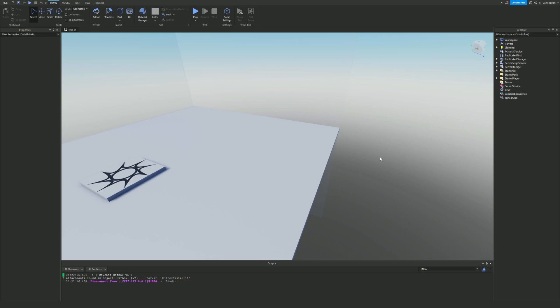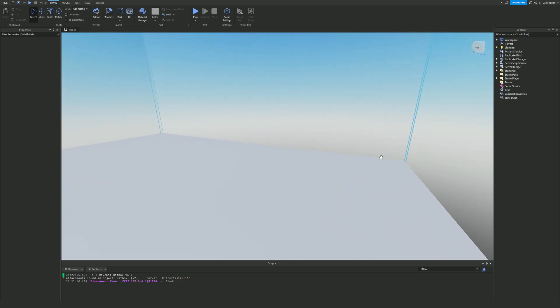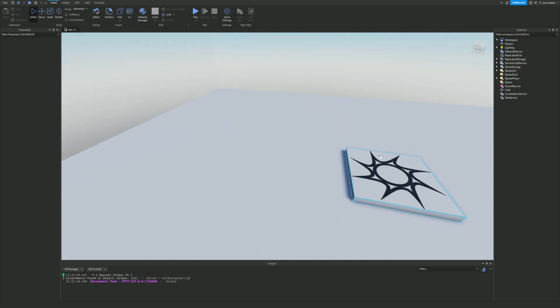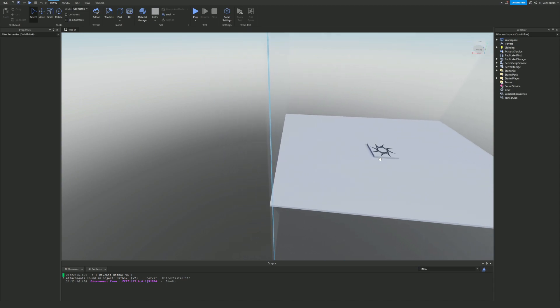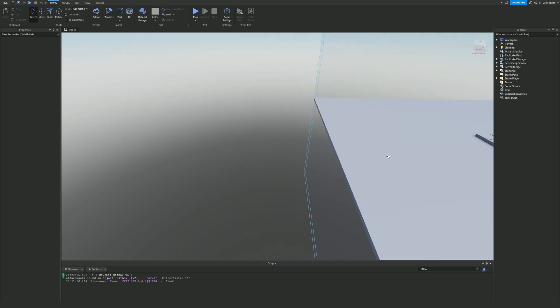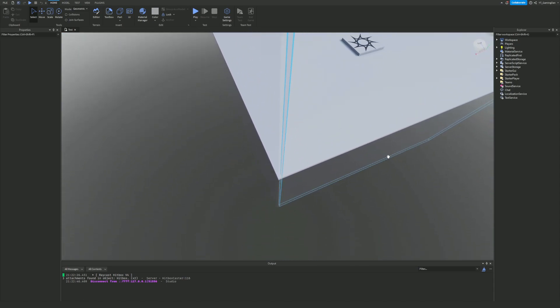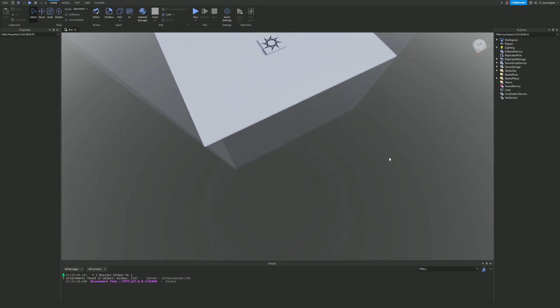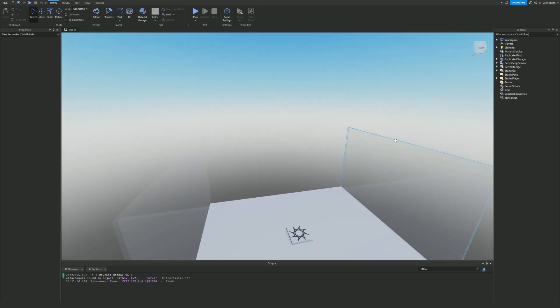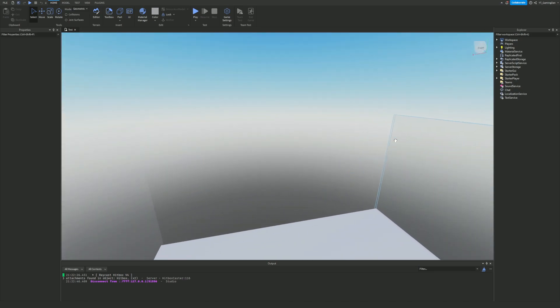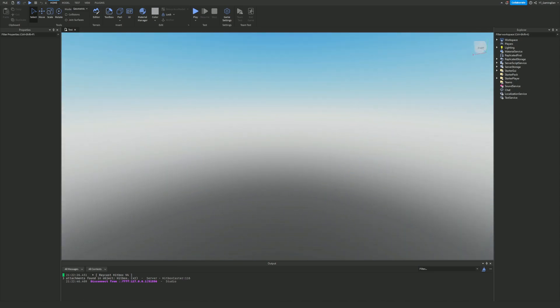Hello there and welcome back to another video. This is the next part in the race clicker type game series, and in this part we are going to be making the click game speed at the start, which is going to be quite interesting.